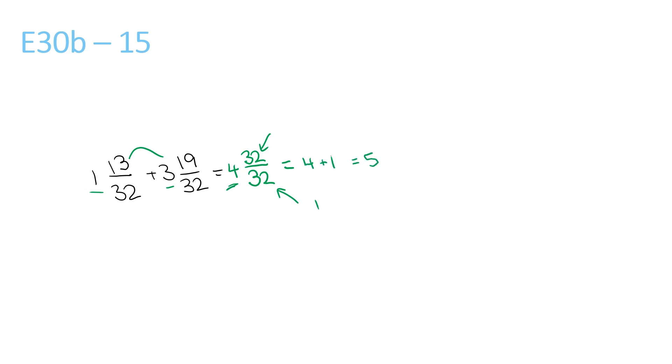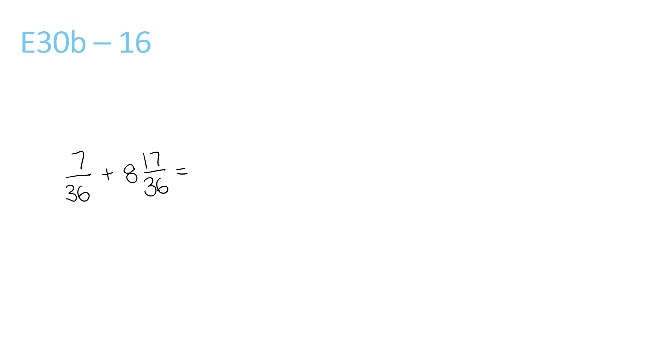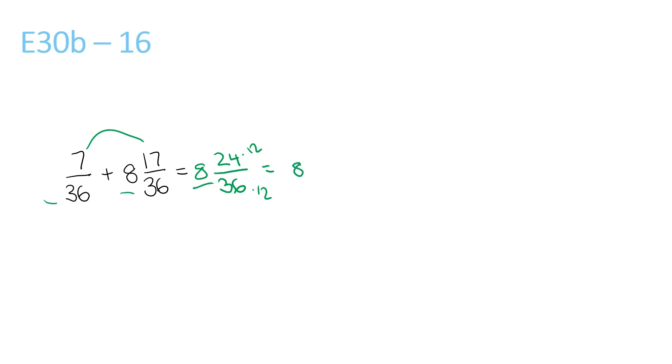Final question of this page, 8 plus nothing is 8, 7 plus 17 is 24, over 36. Now, we can look for a number that goes into 24 and 36, which is 12, and we can divide them by 12. So we keep the 8, 24 divided by 12 is 2, and 36 divided by 12 is 3.